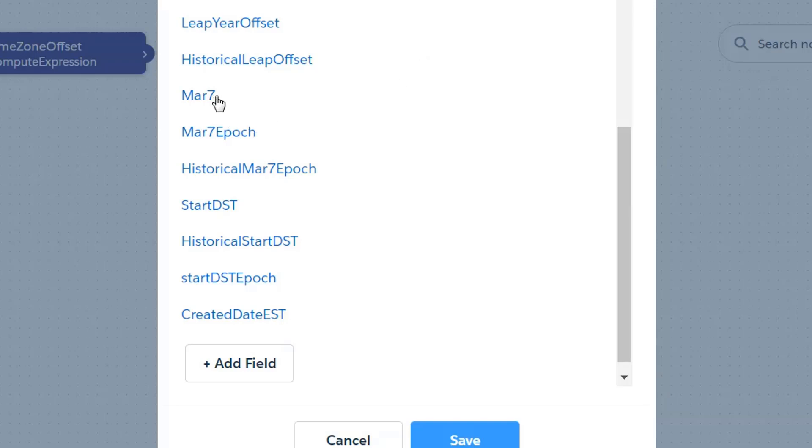And the reason that I've created these historical variations of the fields is so that we can kind of have a little bit of a litmus test and not just say, oh, Pete got it right for this year. This is more to answer the question of if we were at the moment that that record was created, what offset would we be seeing?